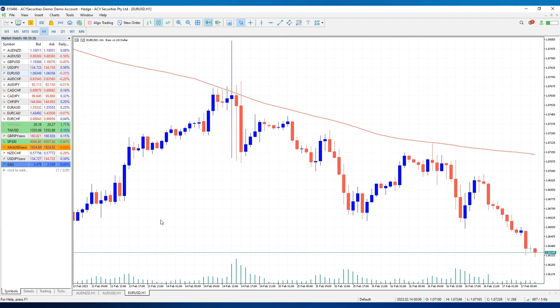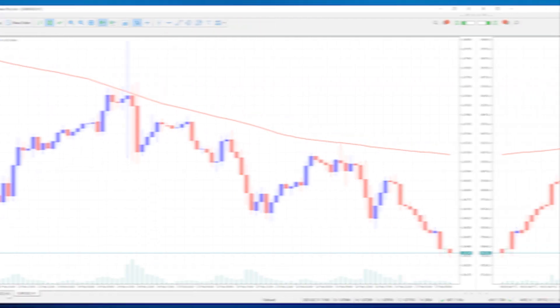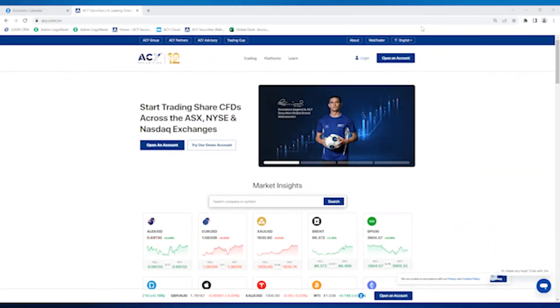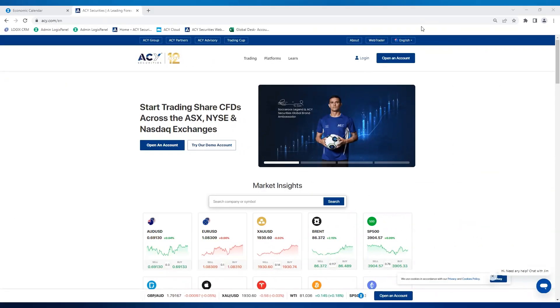We can quickly switch between different charts and see that we've got the same layout and indicators on both. That wraps up my short tutorial. If you found this video insightful, feel free to drop a like and subscribe for more. Cheers!